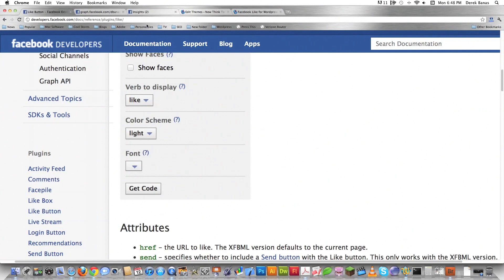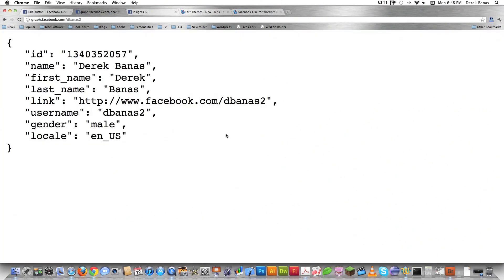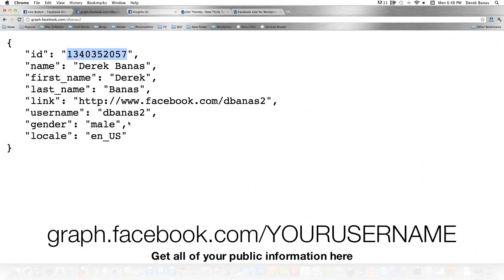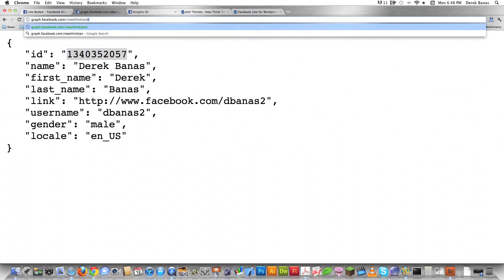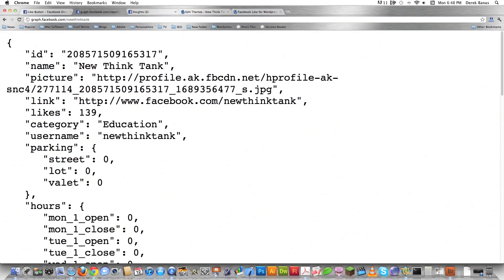Another thing I hear all the time is people want to know what their user ID on Facebook is and what their user ID for their pages are. If you just type in graph.facebook.com/ and your user ID on Facebook, it's going to kick back your ID as well as your name. This is all public information, available to anybody. If I wanted to get the user ID and some information on my page, I just type in the user ID for that, hit enter, and you can see right there is the user ID for my new think tank page on Facebook. So that's kind of cool.